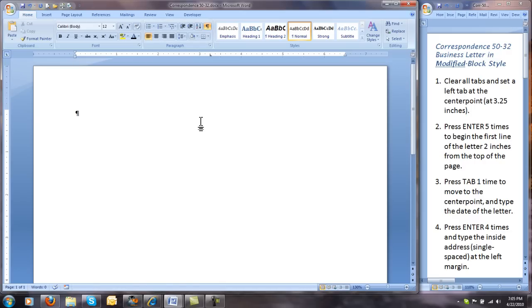Second step: press Enter 5 times to begin the first line of the letter 2 inches from the top of the page. Then press Tab 1 time to move to the center point and type the date of the letter.